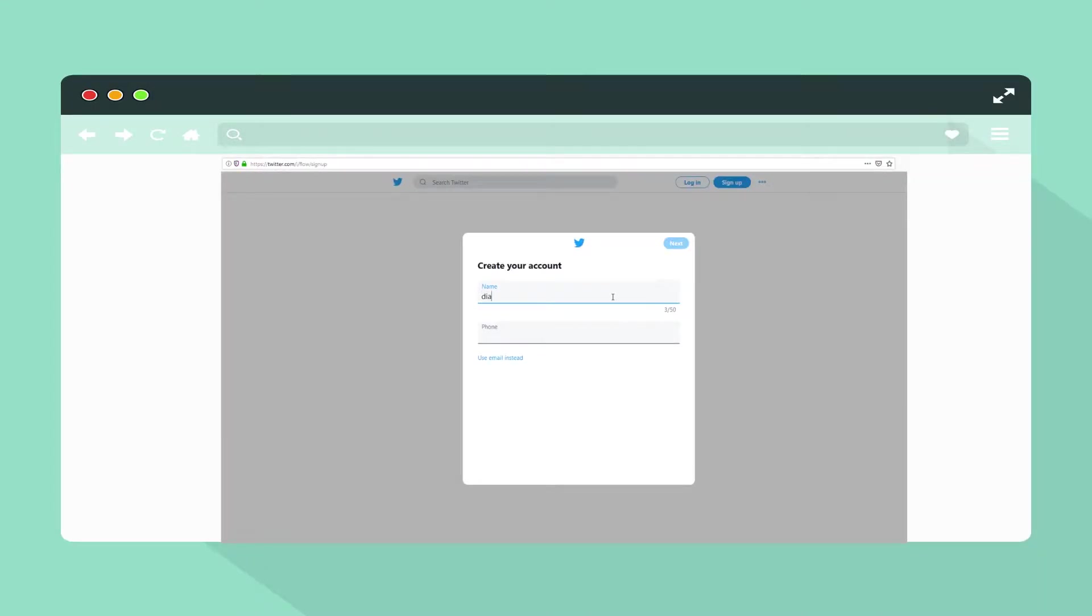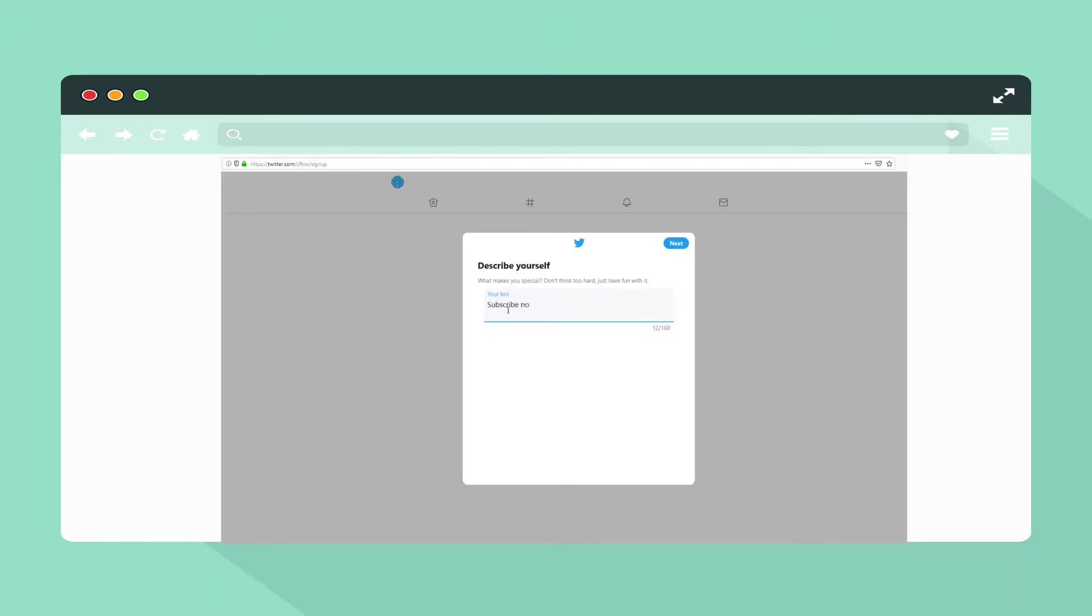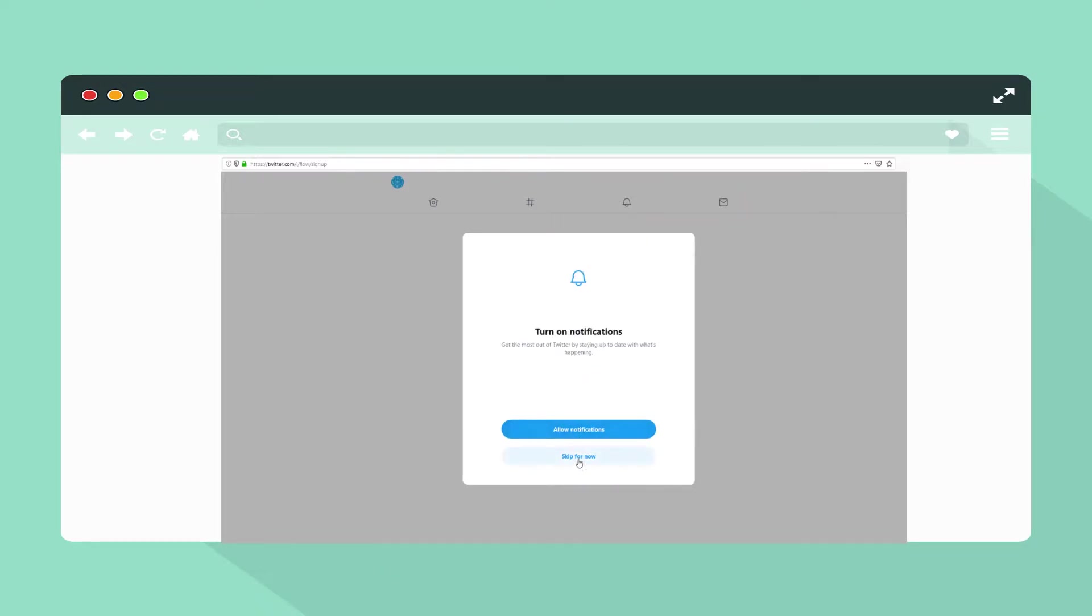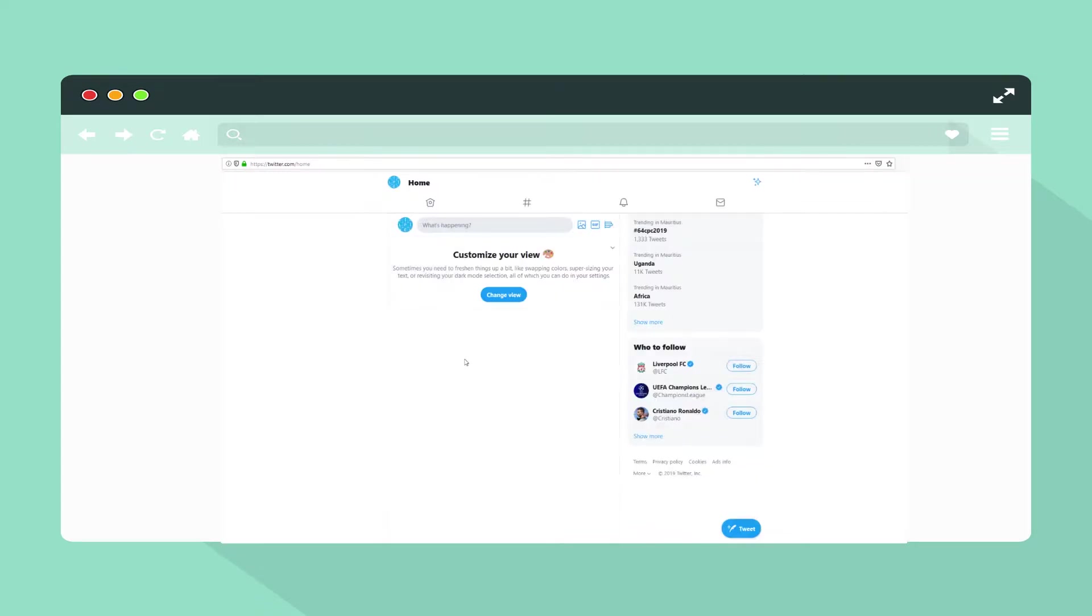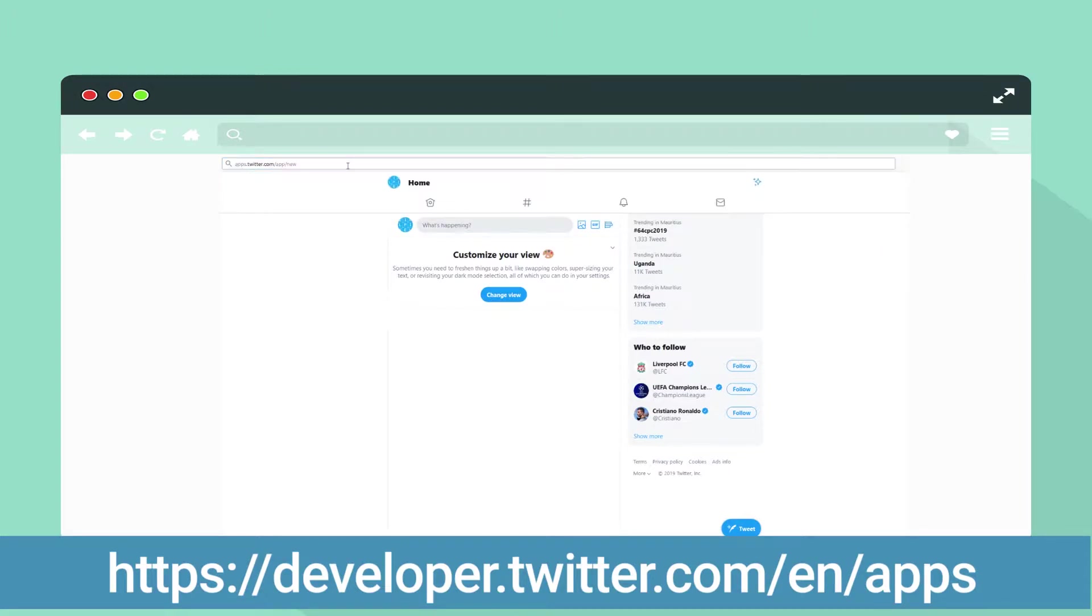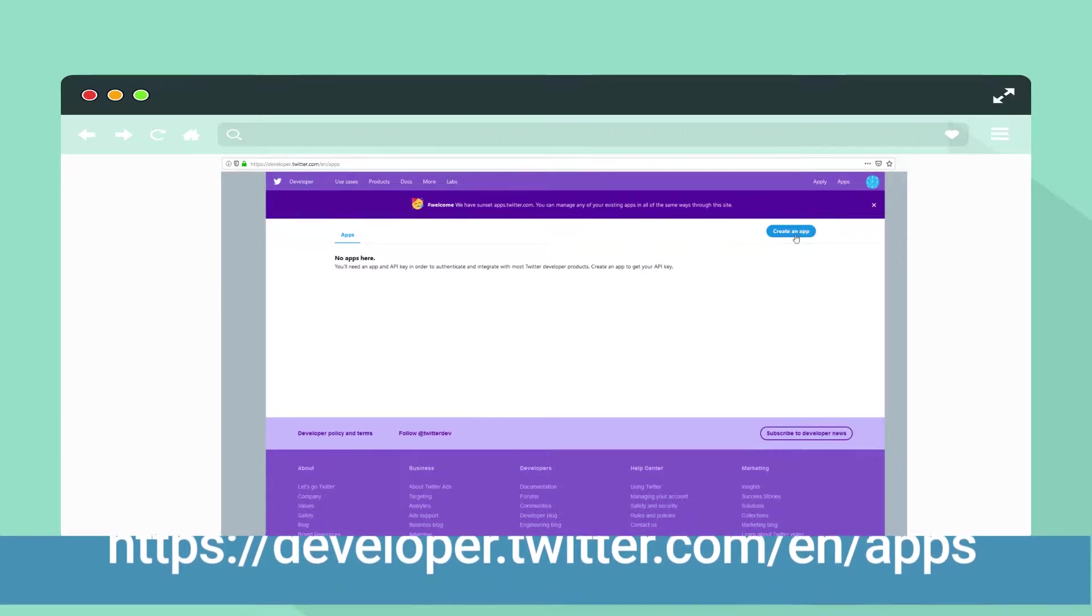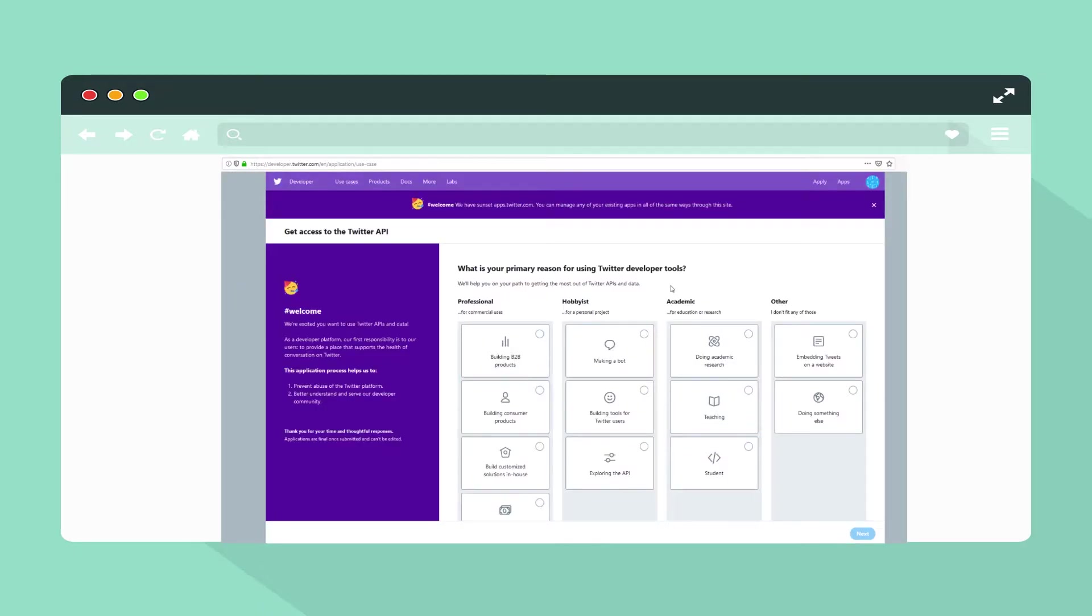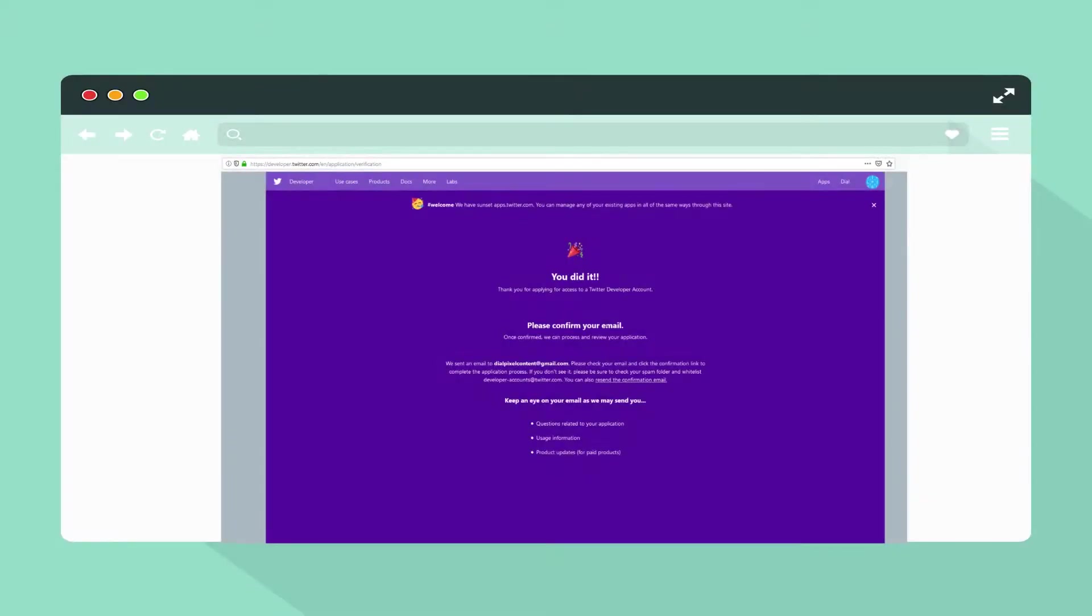First of all, fire up your favorite web browser and create a Twitter account. Now go on to the link shown on screen and click on create an app. Click on apply on the prompt and then select making a bot from the menu provided. Click on next.